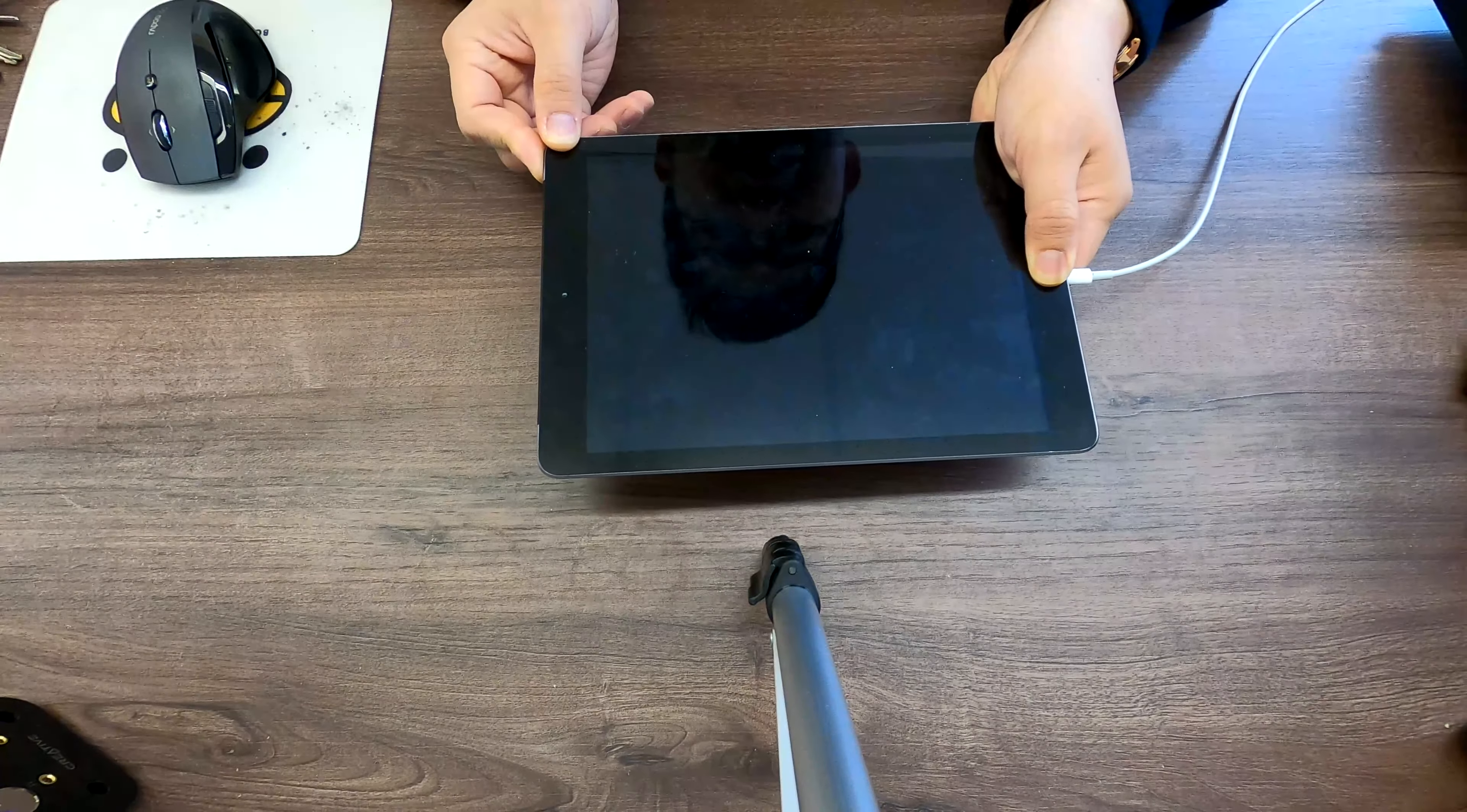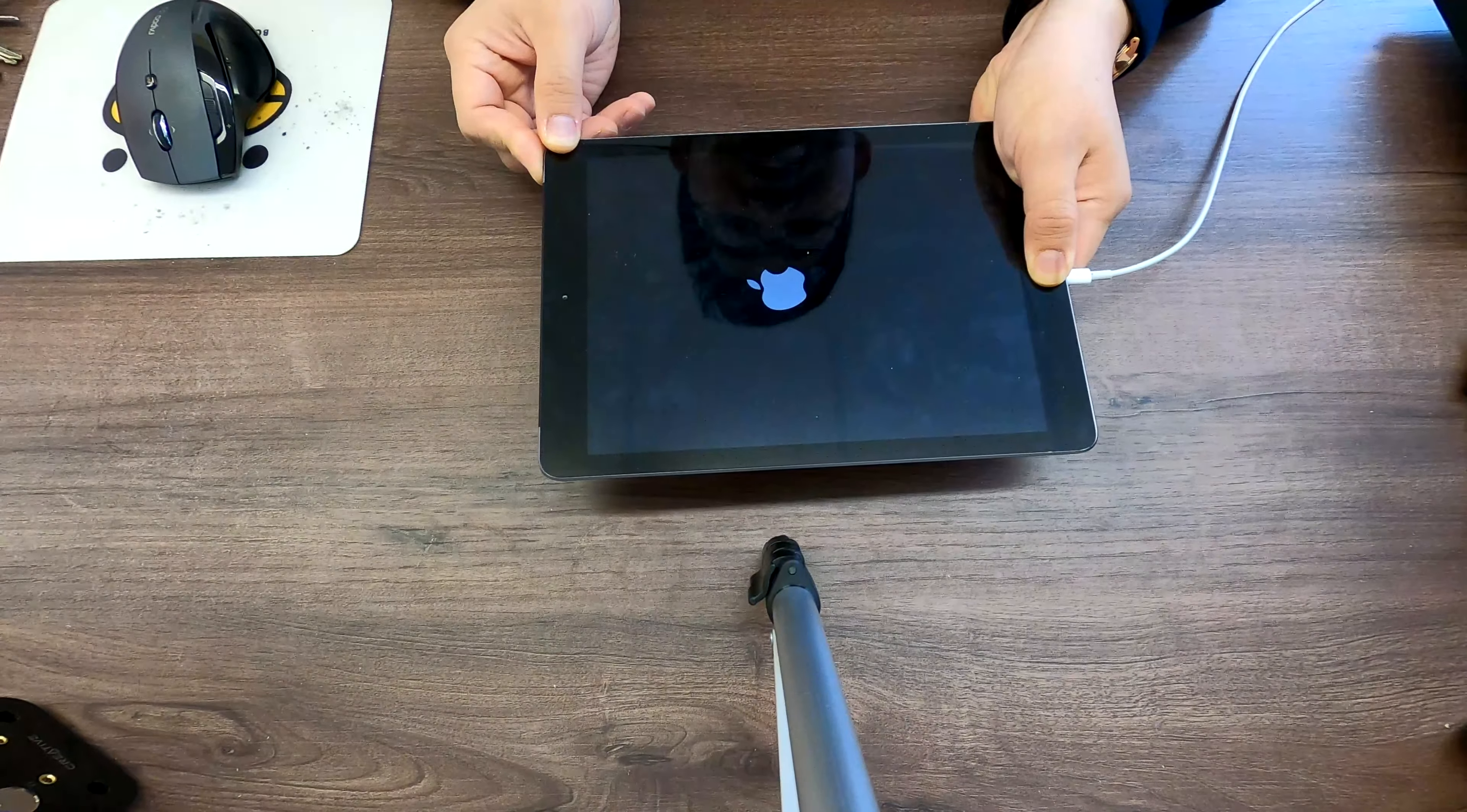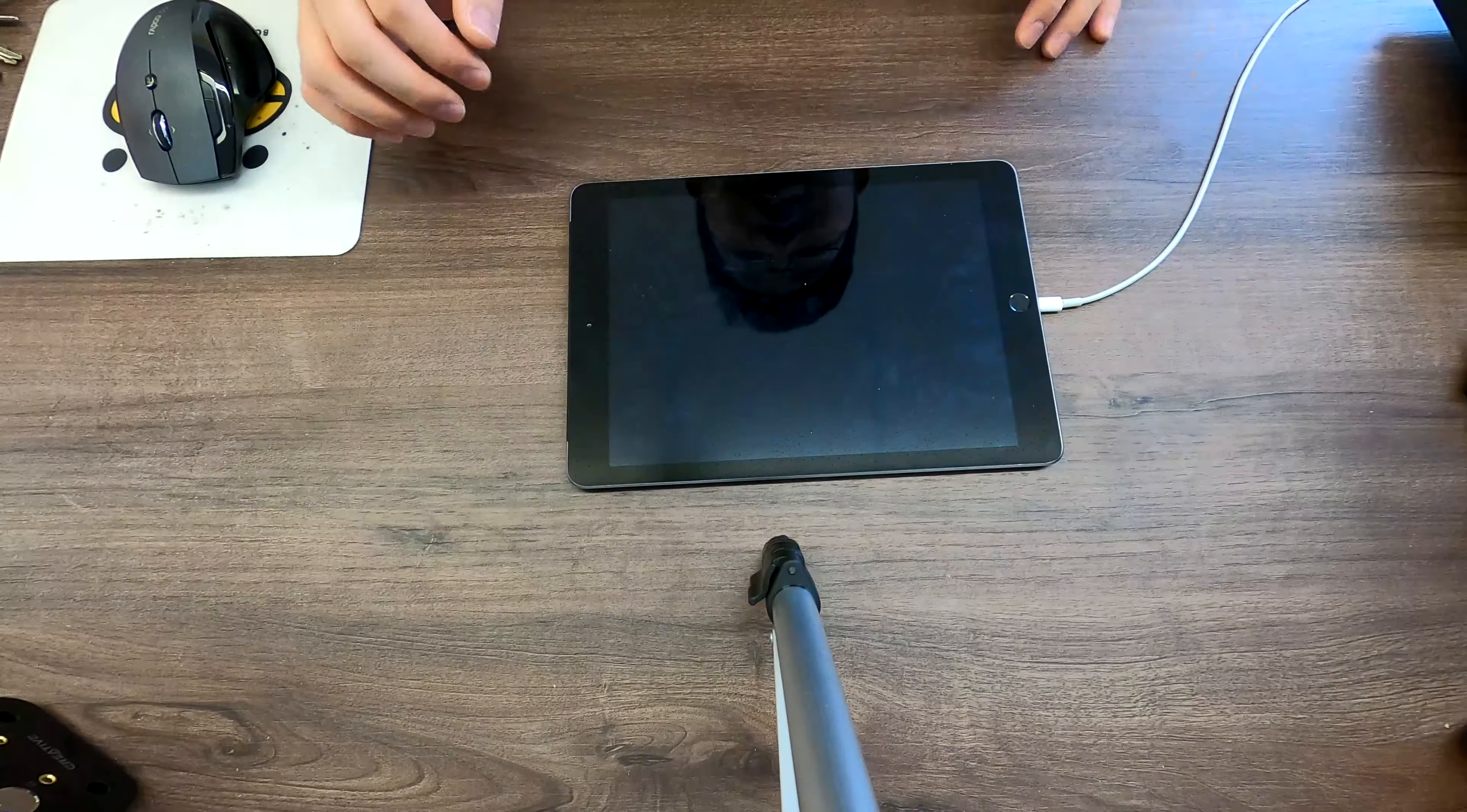So in my case I'm pressing down these two buttons. It'll restart. I see the Apple logo. That's a good sign. Now I don't see anything. I think it's been connected to my computer in recovery mode.